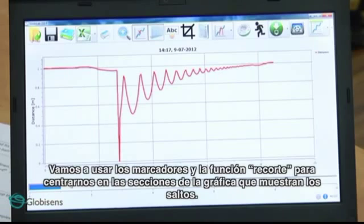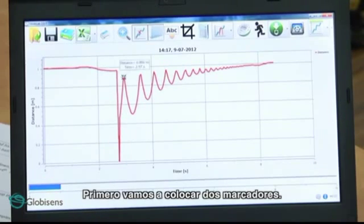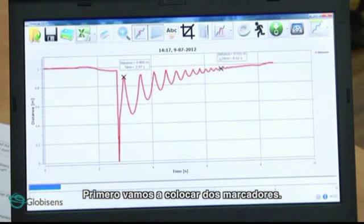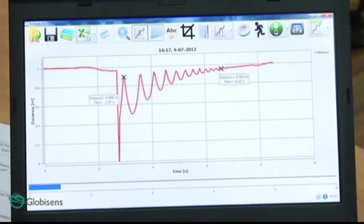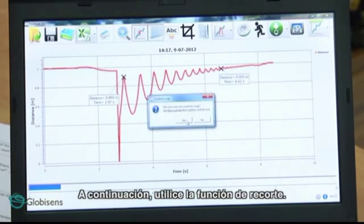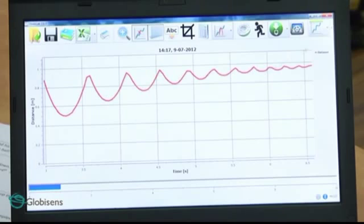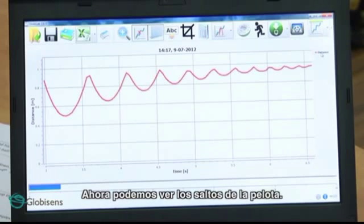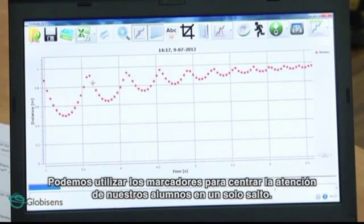The ball's movement is represented by this graph of distance as a function of time. Let's use the markers and crop function to focus on the graph section showing the ball's jumps. We will first place two markers, then use the crop function. Now we can see the ball's jumps, and we can use the markers to focus our students' attention on a single ball jump.